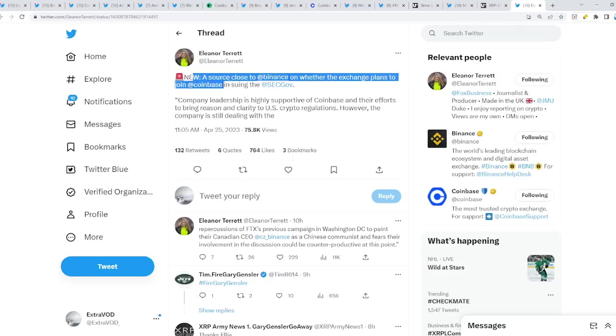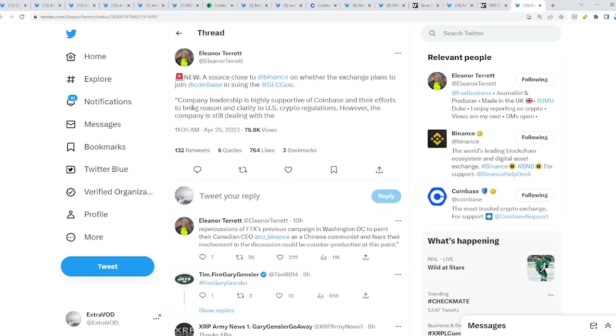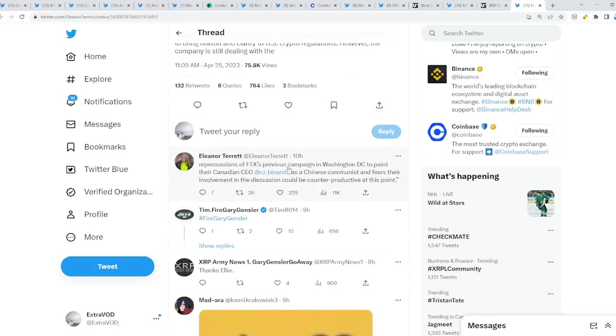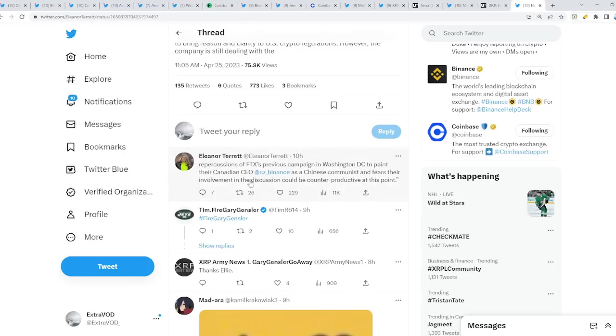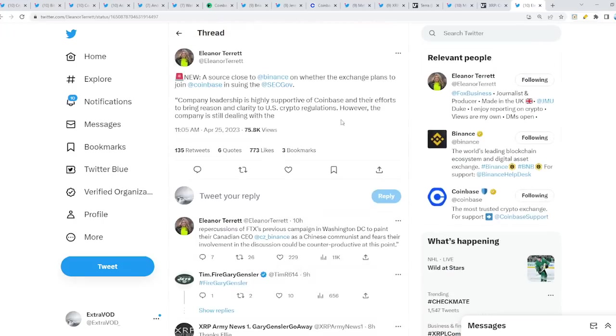Last but not least, from Eleanor Terrett: a source close to Binance on whether the exchange plans to join Coinbase in suing the SEC. Company leadership is highly supportive of Coinbase and their efforts for bringing reason and clarity to the United States crypto regulations. However, the company is still dealing with the repercussions of FTX's previous campaign in Washington DC to paint their Canadian CEO CZ as a Chinese communist and fears their involvement in the discussion could be counterproductive at this point. Interesting. Why is Binance not trying to help Coinbase fight off the SEC? They say it's because of the FTX debacle from back then.